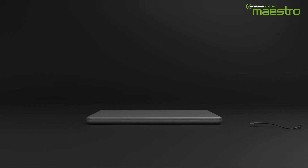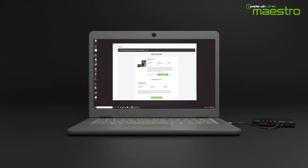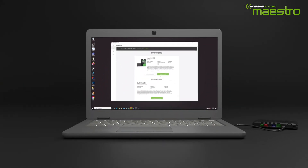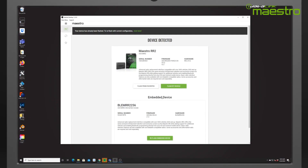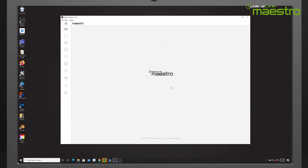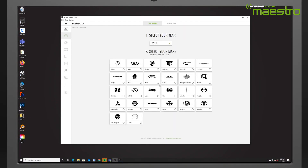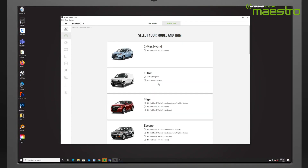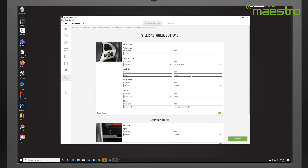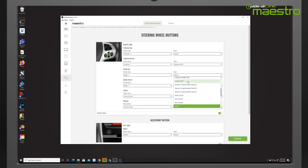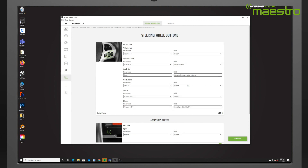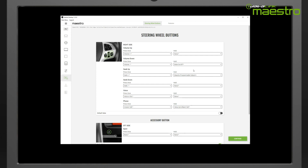Prior to programming the MPOs, we must flash the Maestro RR2 using Weblink Desktop with the firmware for your vehicle. If you are planning to use one of the steering wheel buttons to activate a programmable output, you must assign it in Weblink during the steering wheel button setup as shown here.